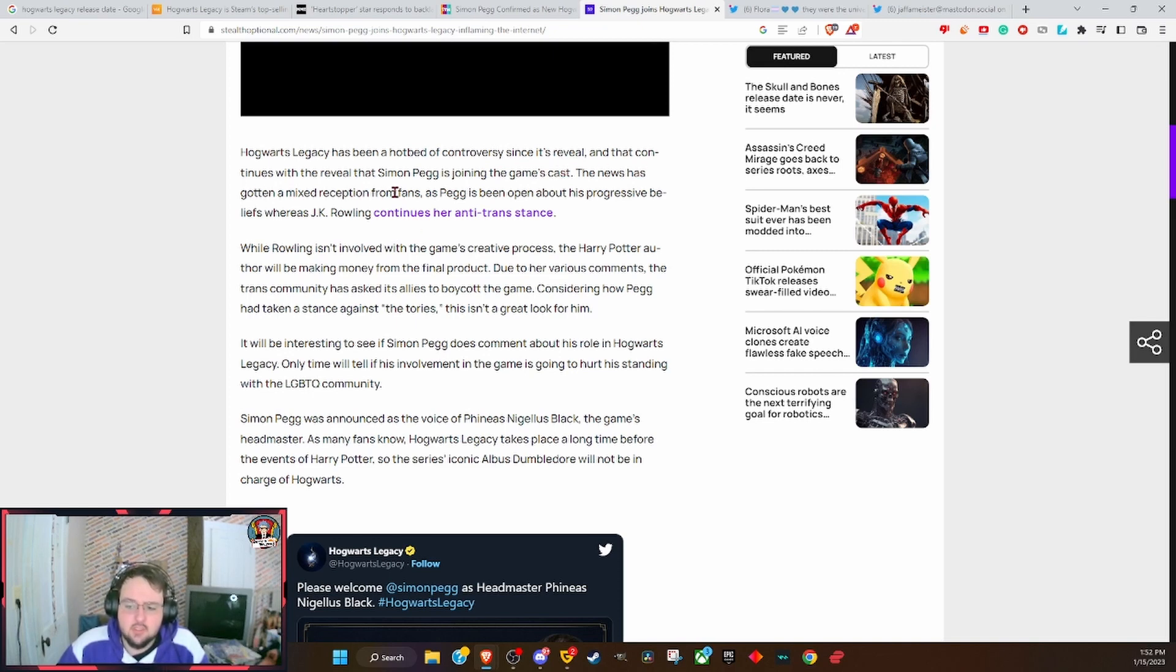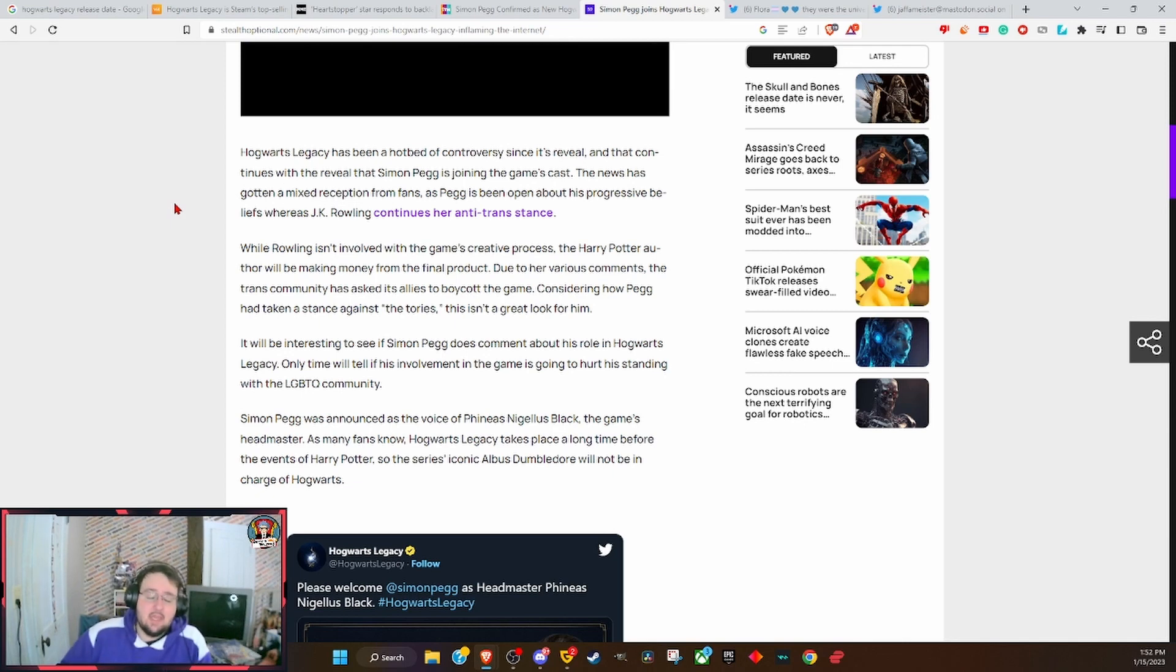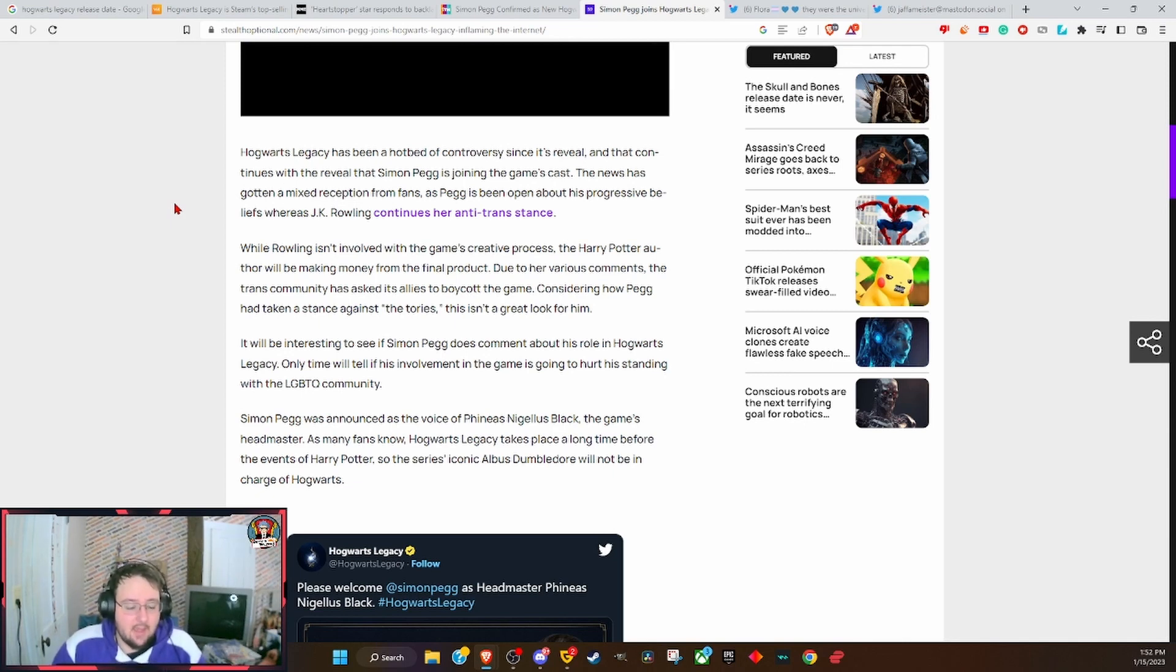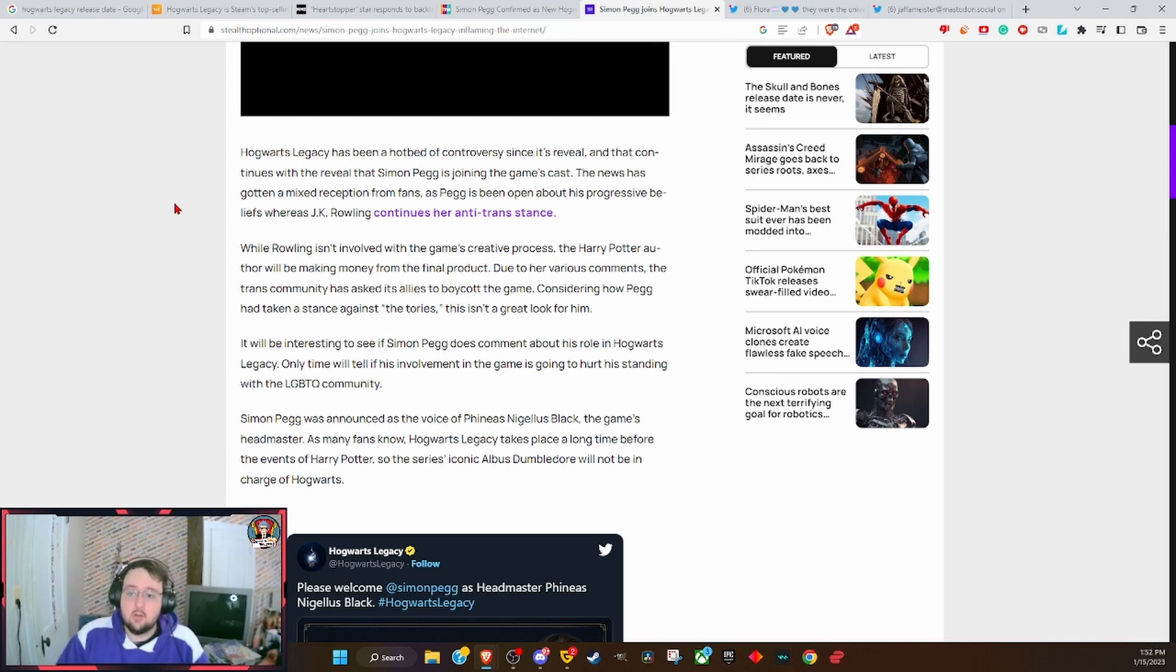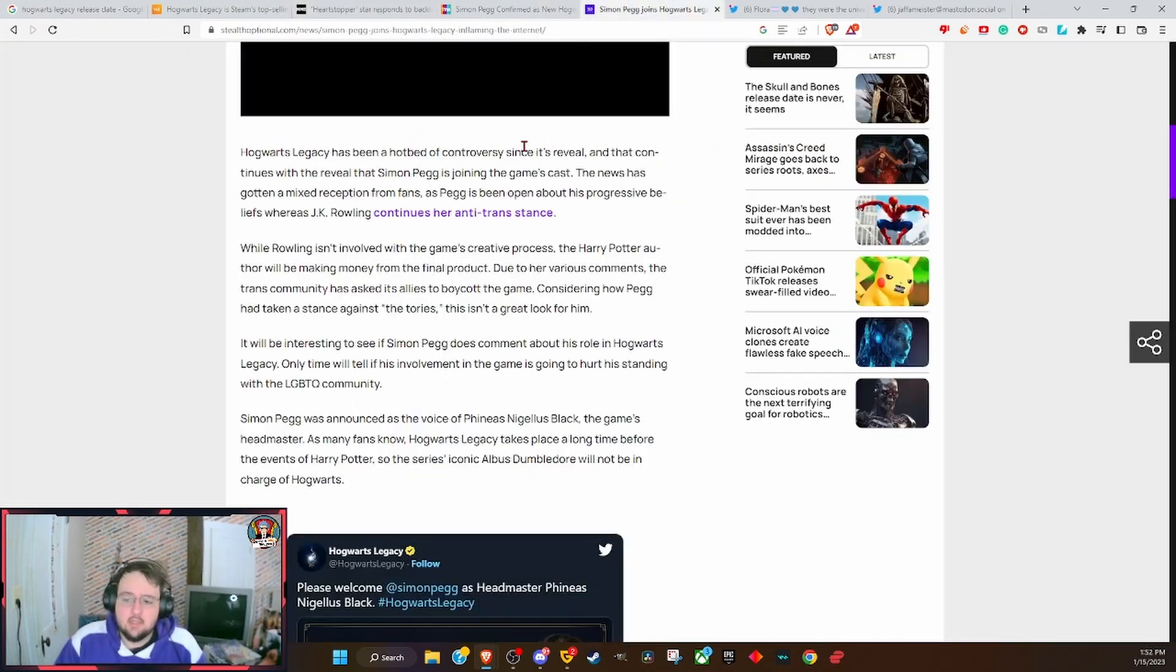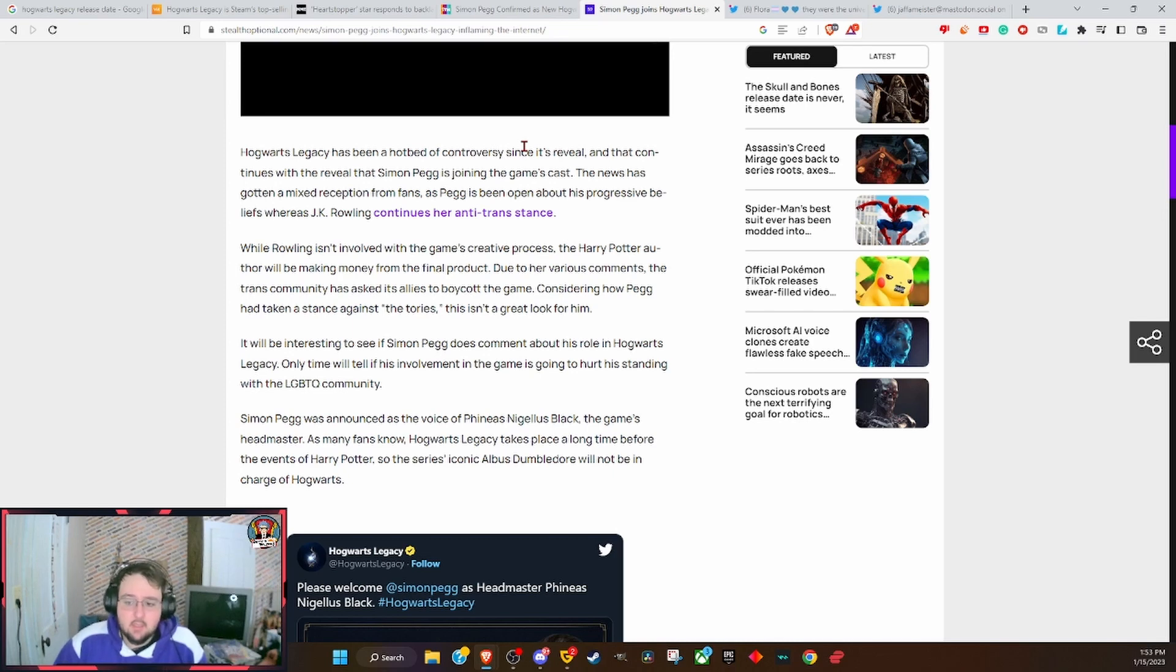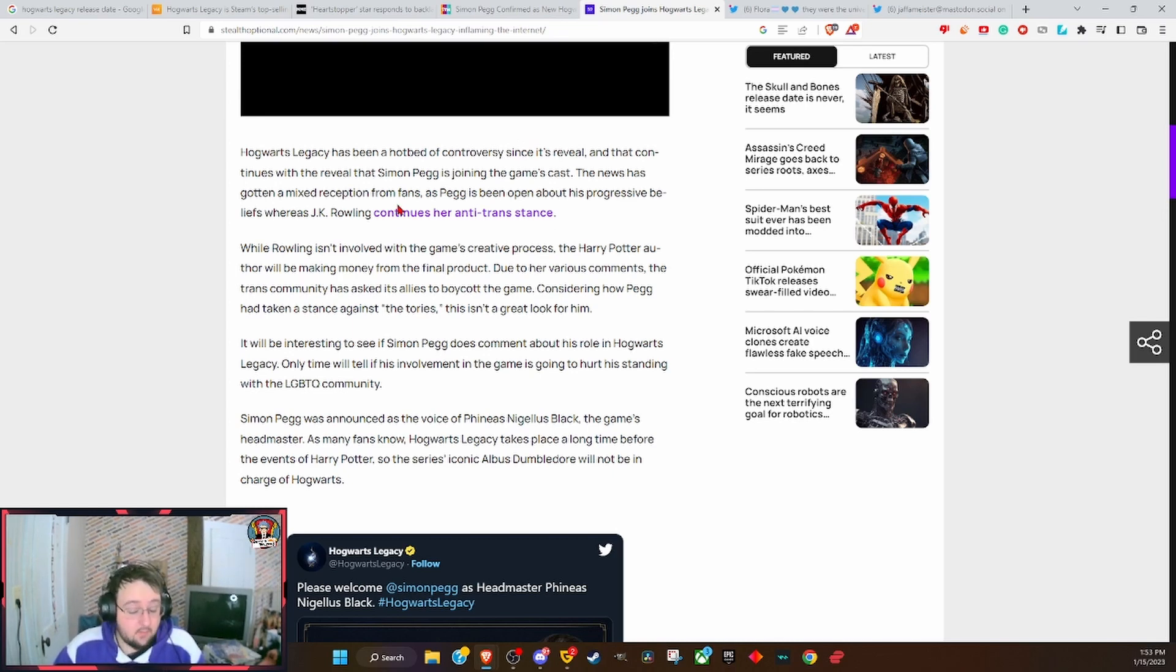Hogwarts Legacy has been a hotbed of controversy since its reveal, and that continues with the reveal that Simon Pegg is joining the game's cast. The news has gotten a mixed reception from fans. No, what you're getting is crazy activists coming out saying don't buy this game, if you do you're a transphobe.